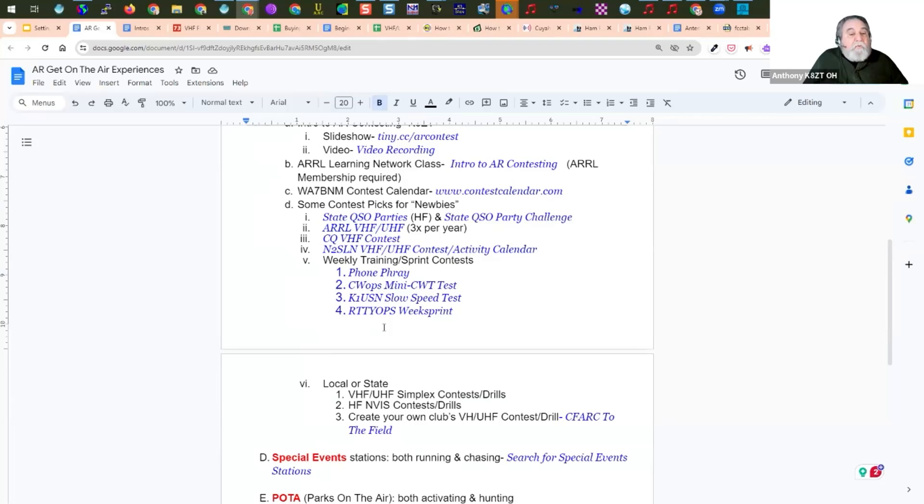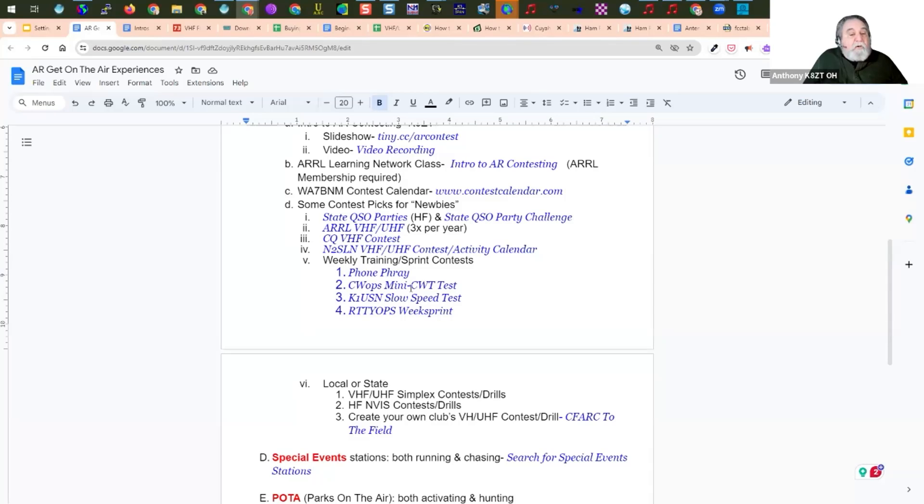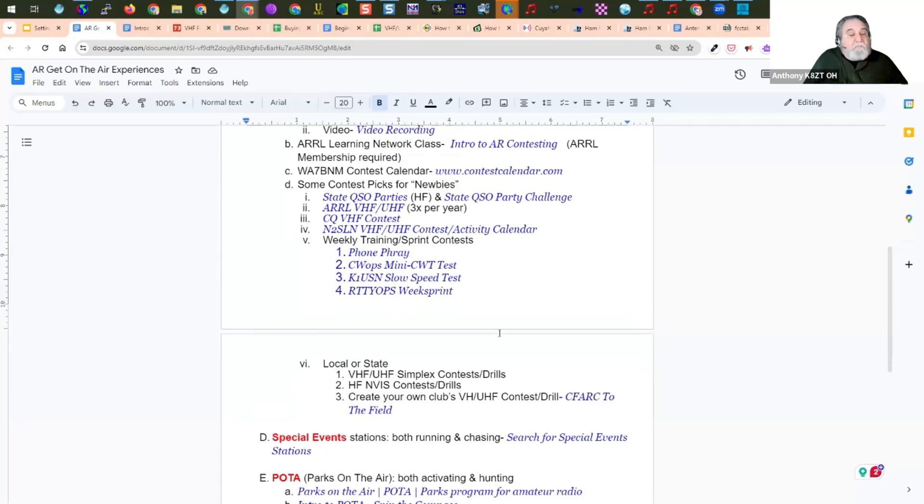There's also some weekly training. There's something called the Phone Fray. It's an HF Contest. It's only one hour long. It's on Tuesday evenings. There's CW Contest, the Slow Speed CW Contest, and a Rudies Operator. These are all one-hour events.